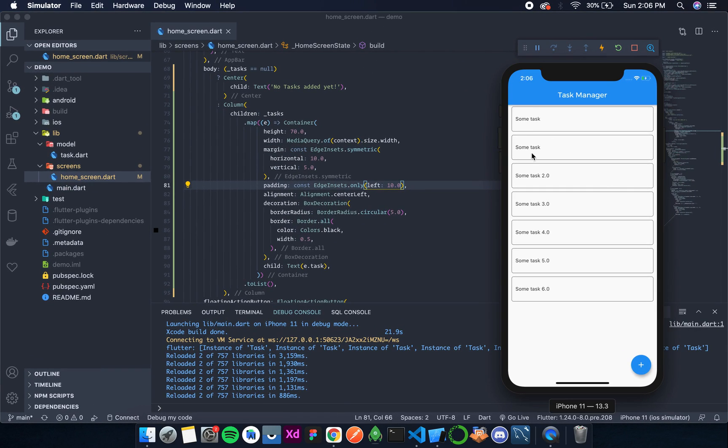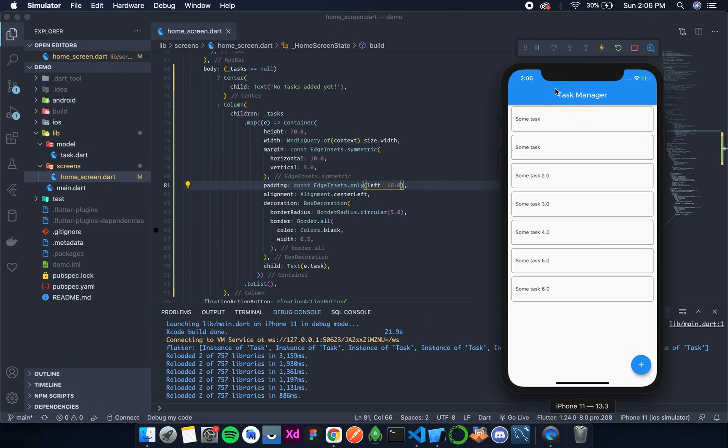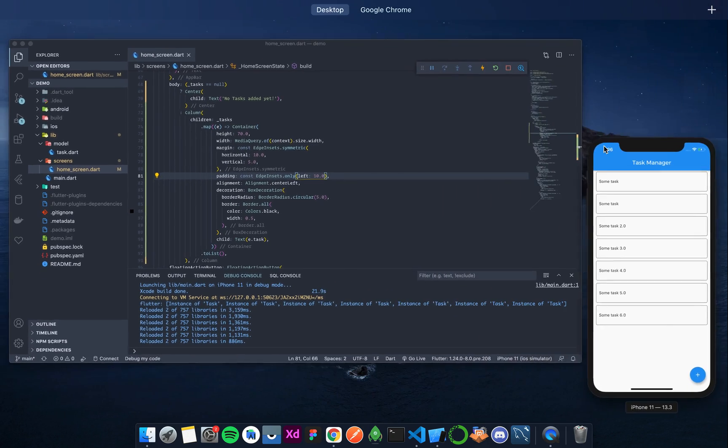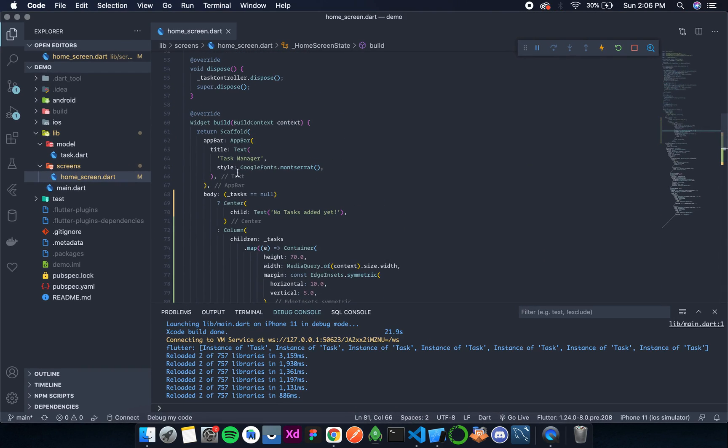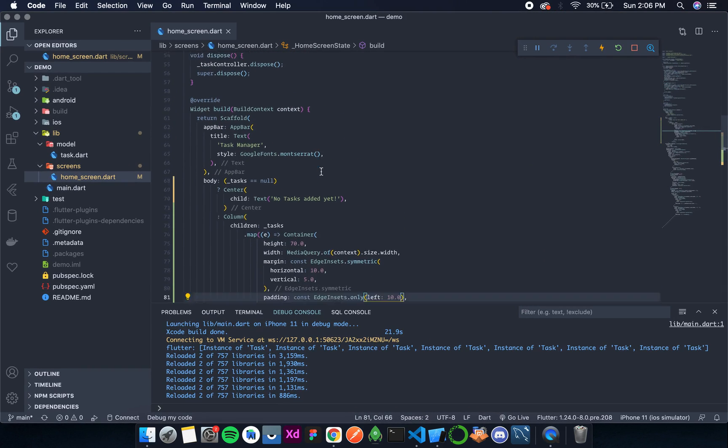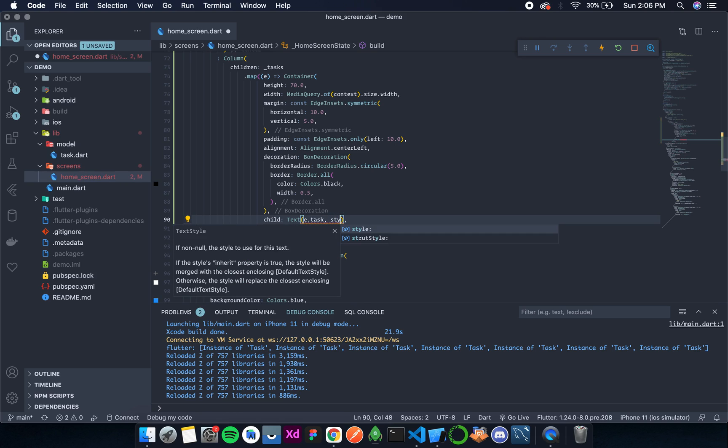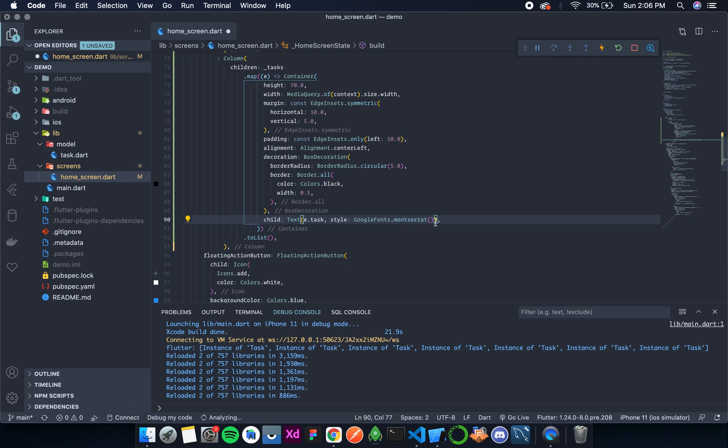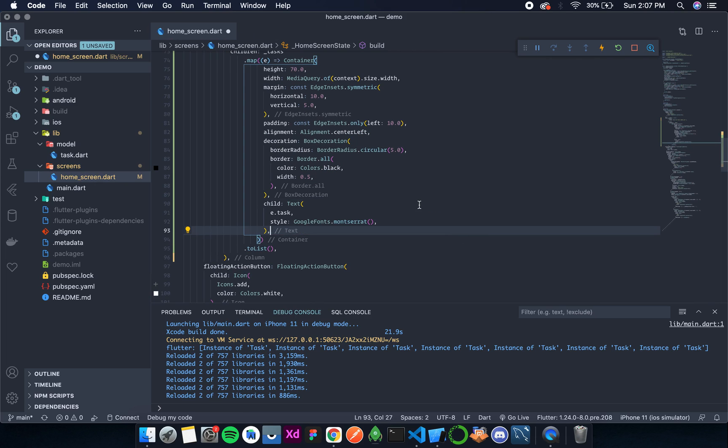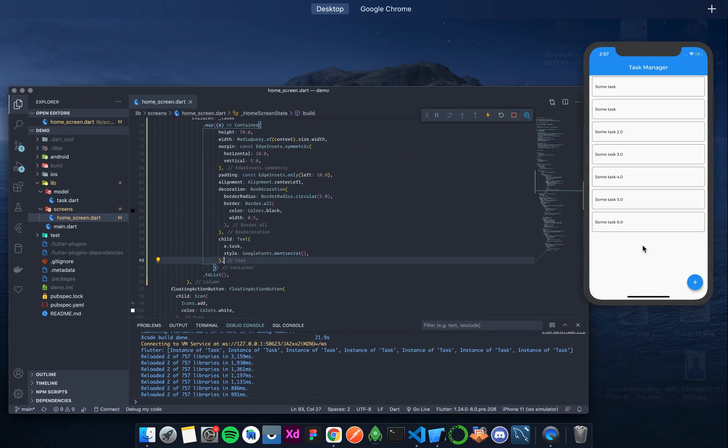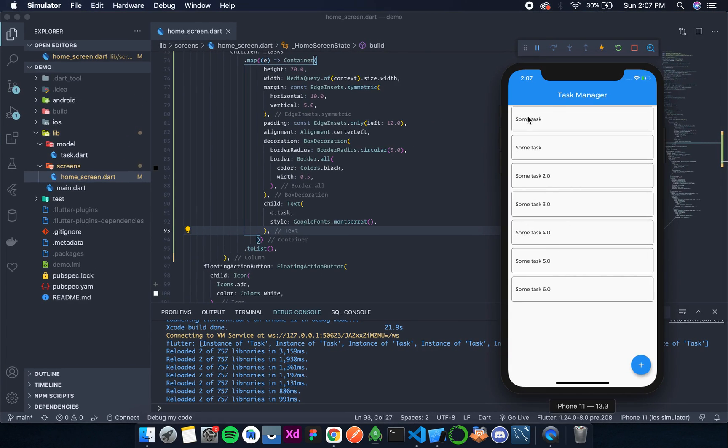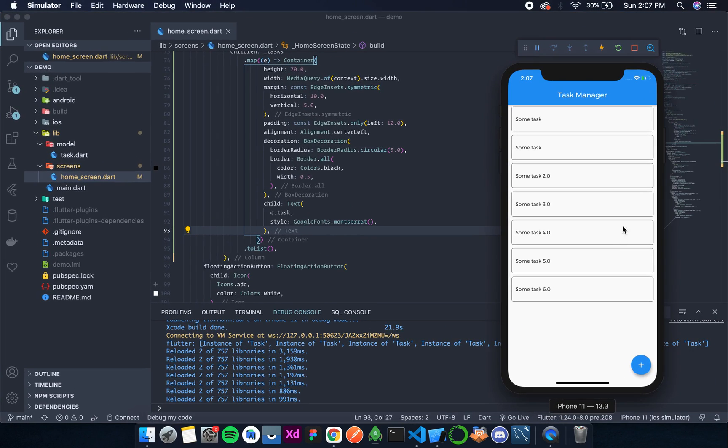And some padding is there. Now I think we were using the font Montserrat over here. Yes, so we are using Montserrat. I need to add that over here as well. Style: GoogleFonts.Montserrat(). Let's format this, save this, and the text is in the font of Montserrat.